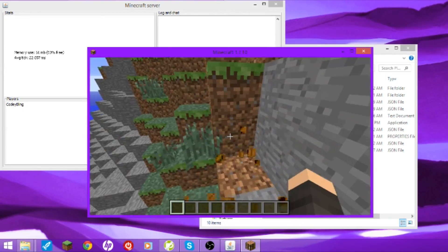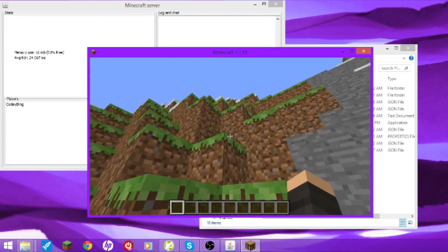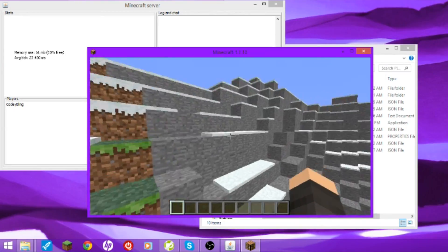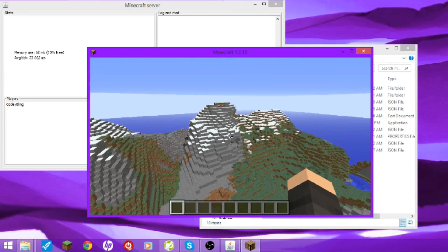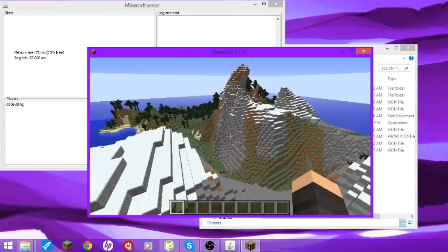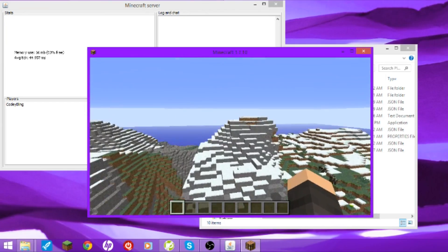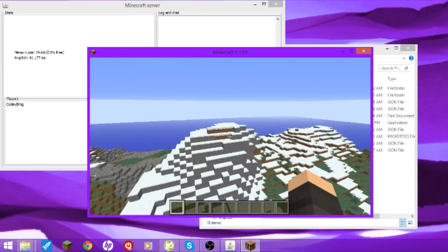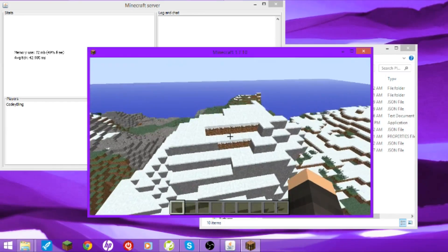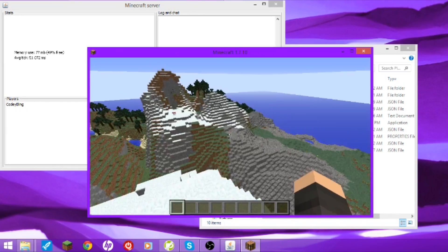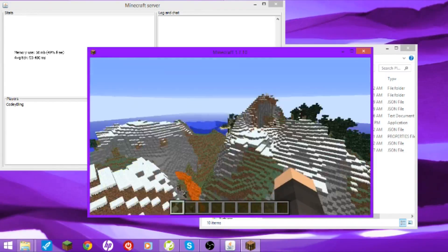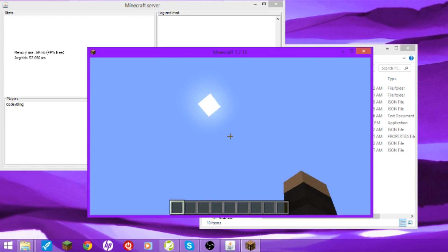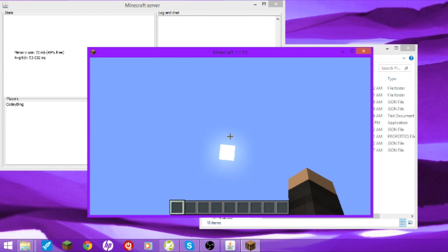Anyway guys, hope you guys enjoyed. Hope this helps. Leave a like if it did. Share it with your friends, if they need help making a server or something. Yep, that's about it. Hey, there's a sun there.